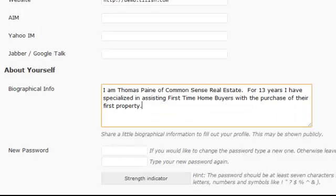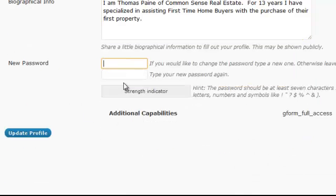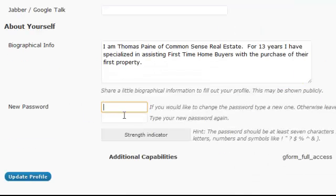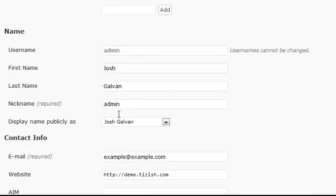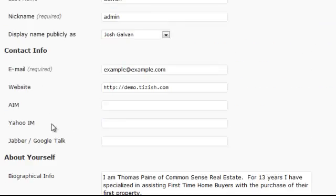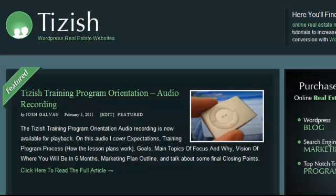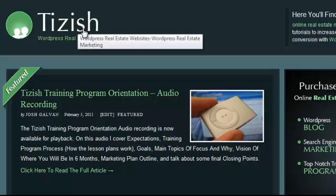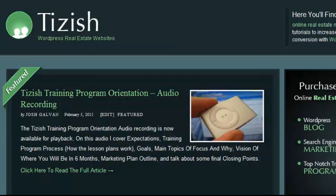So that's everything you want to do here. If you ever want to change your password, it's also in this section. Other than that, that's everything you need to know. If you have any questions, go to Facebook.com/Tizzish — the way you see it spelled — and ask me there. Take care!